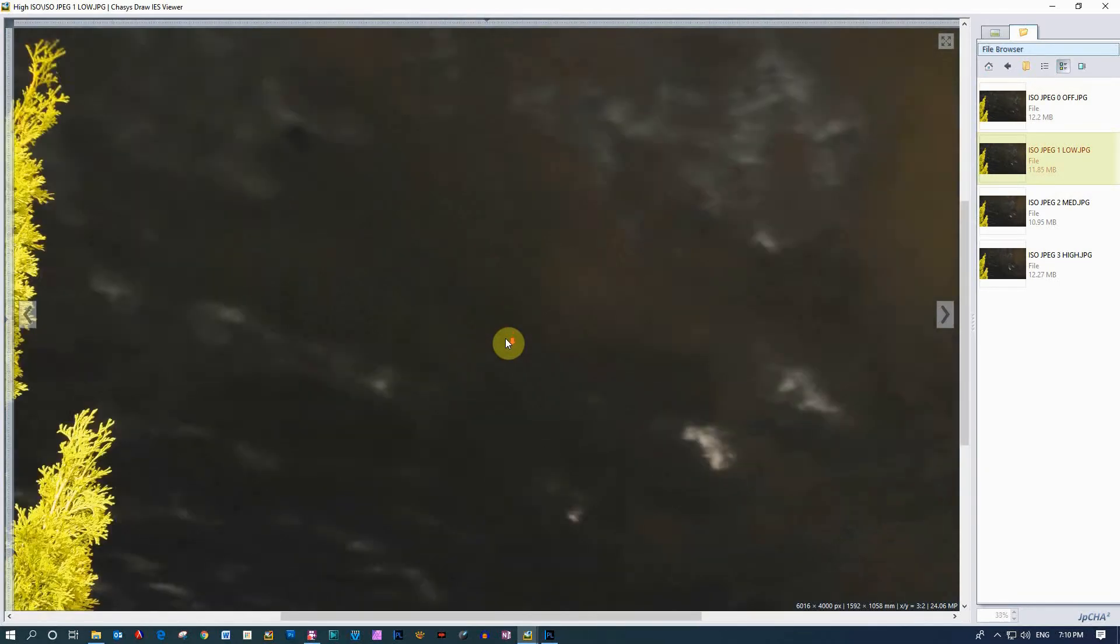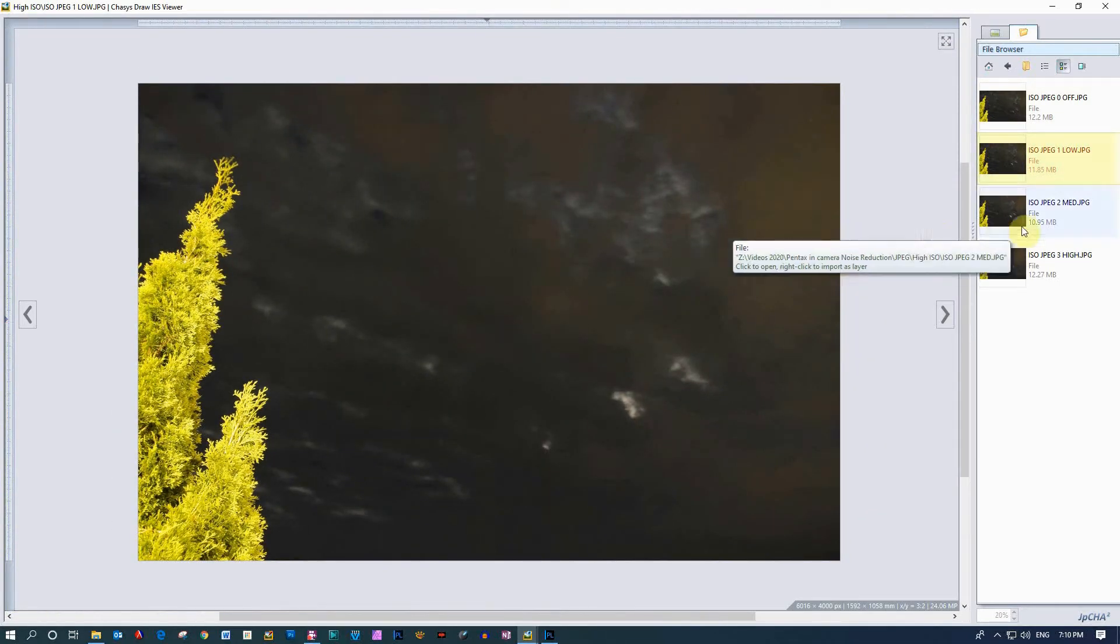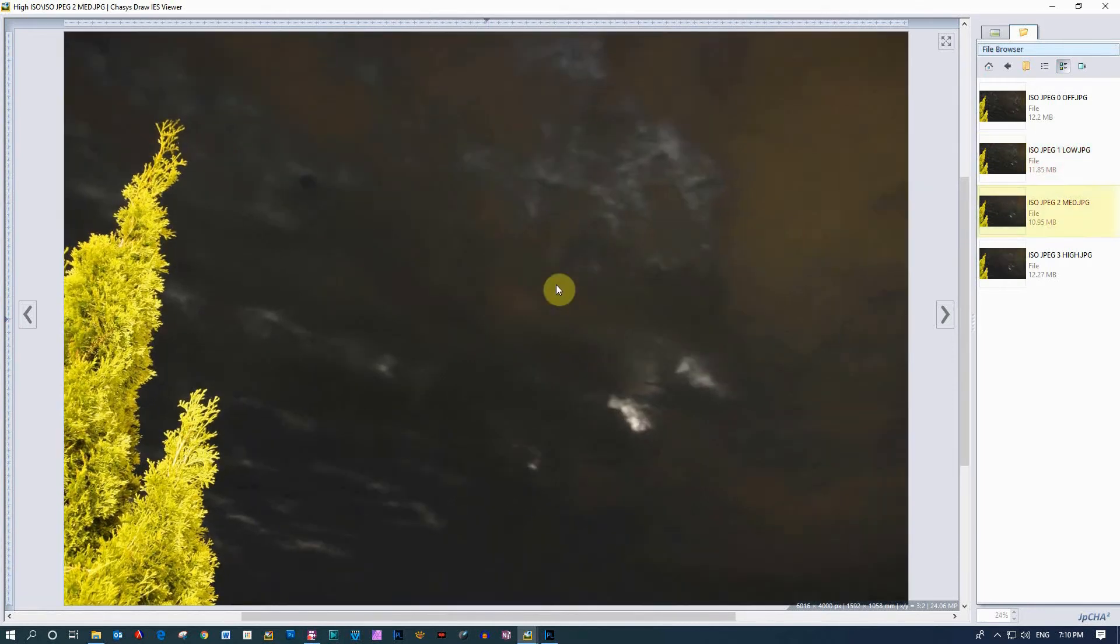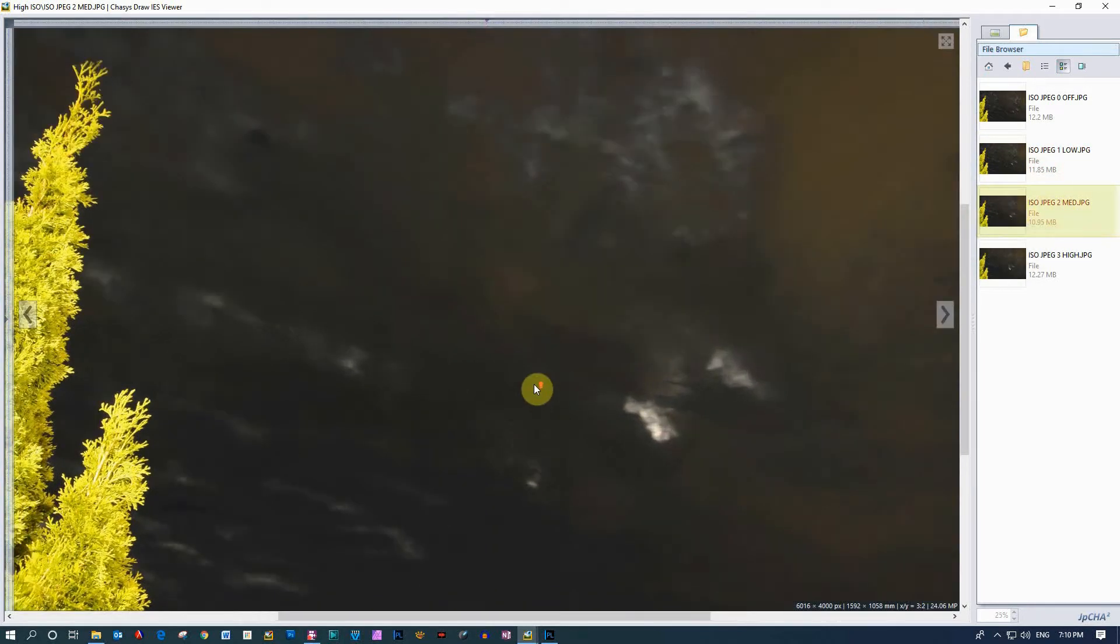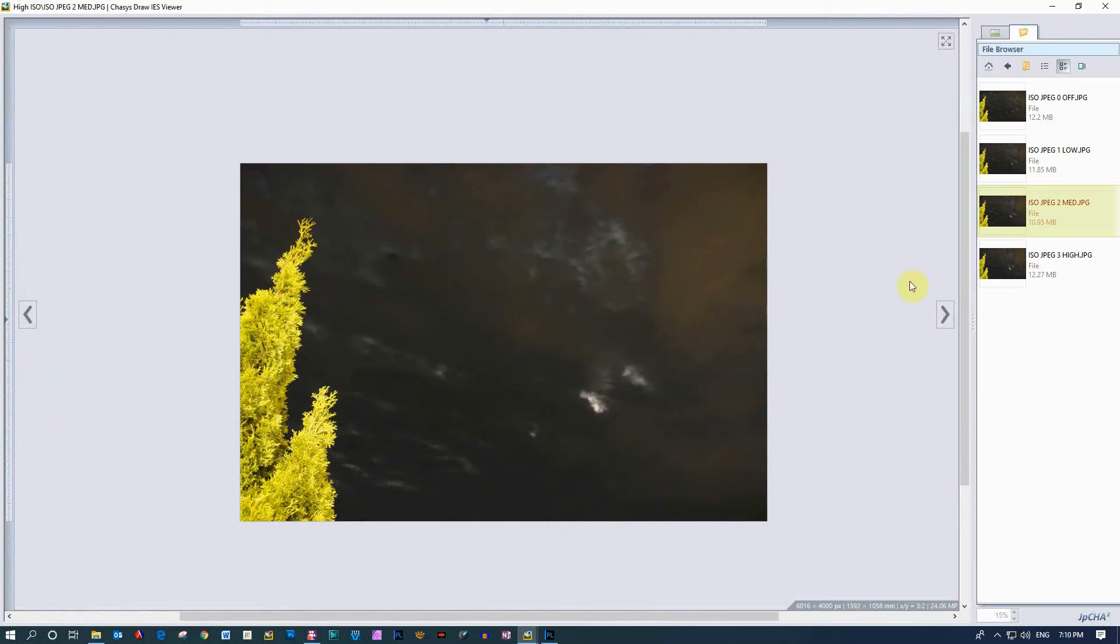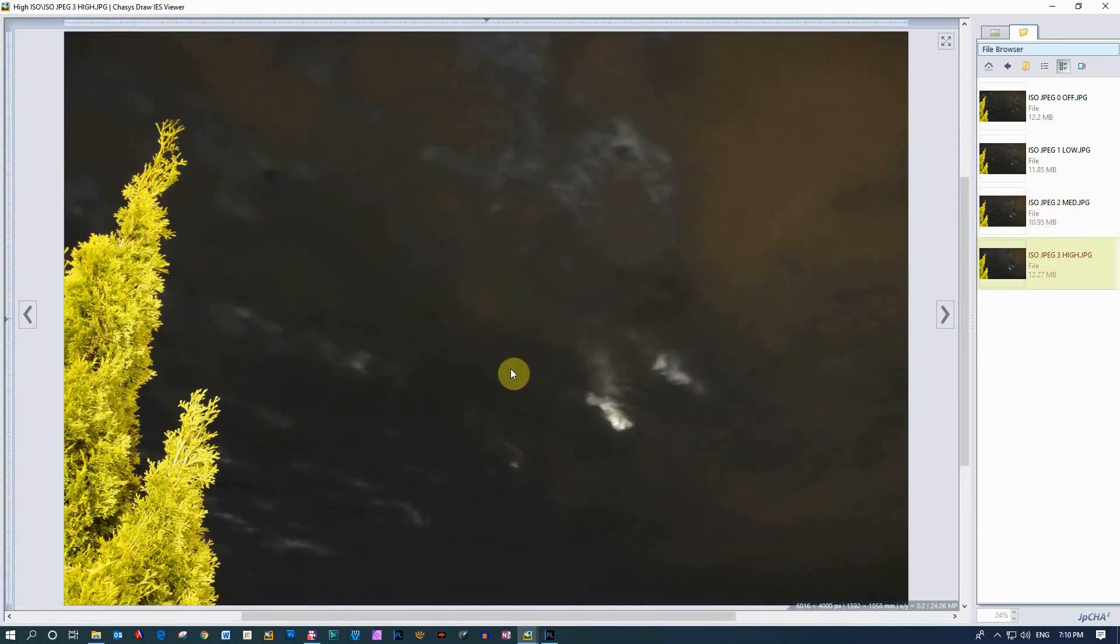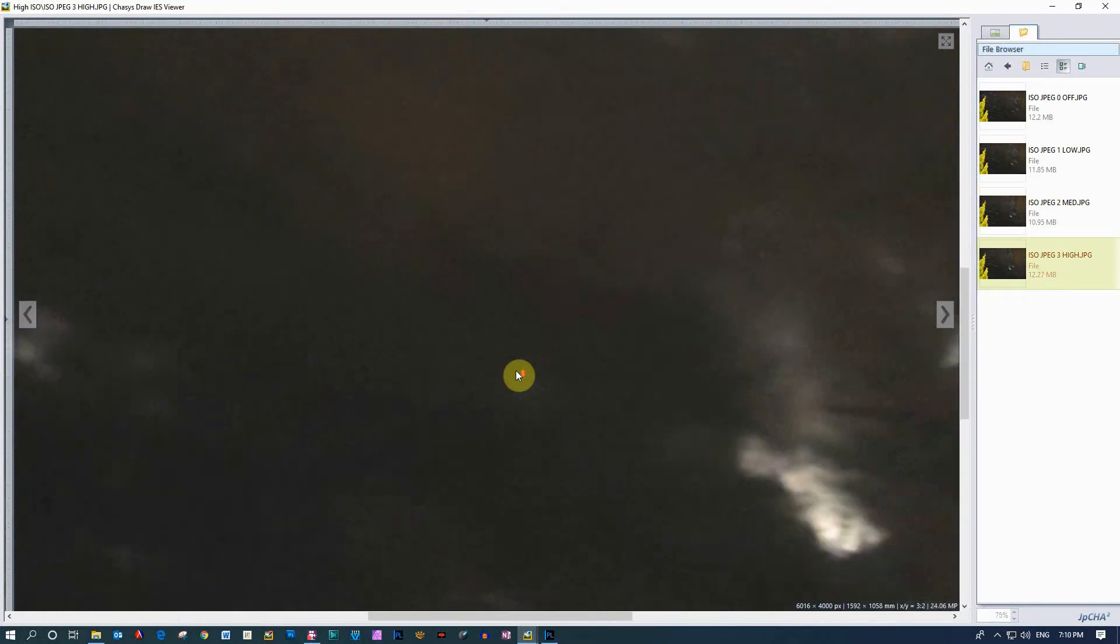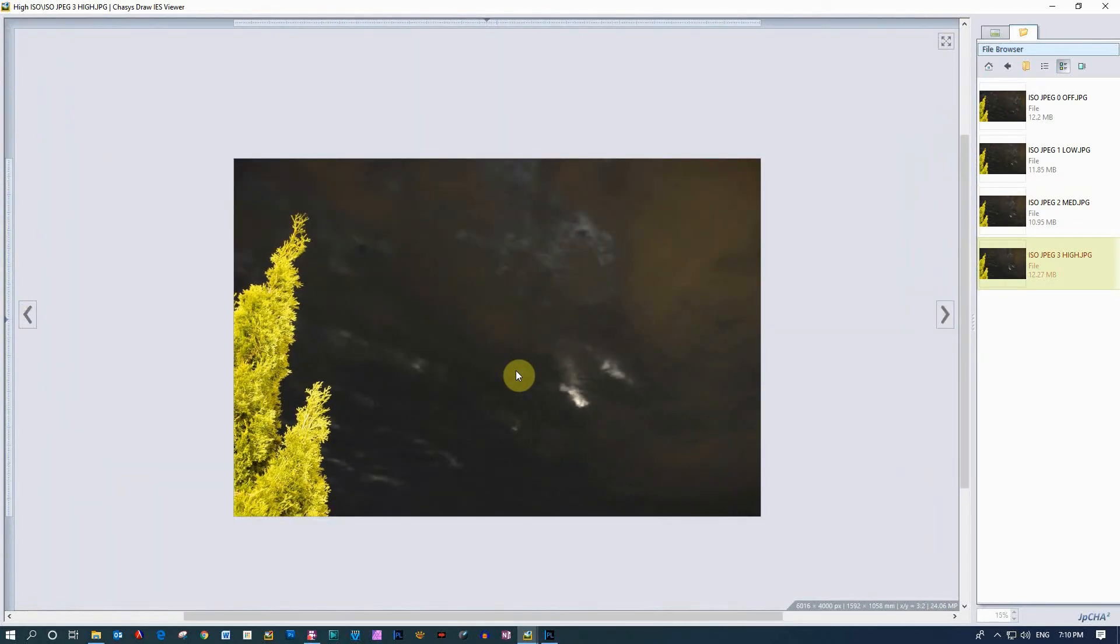The raw file itself was not developed whatsoever, that is literally the raw straight out of the camera just being read by the software. Let's look at medium. Doesn't really look like there's much of a difference with medium either. There doesn't seem to be much of a difference with the JPEGs in between themselves. It seems to be pretty much the same all the way across.